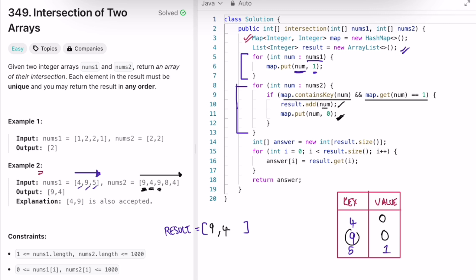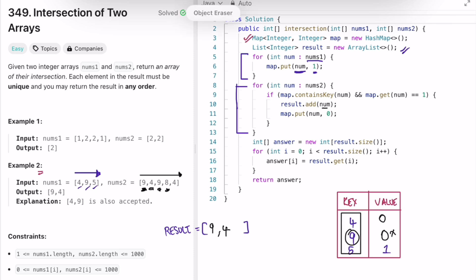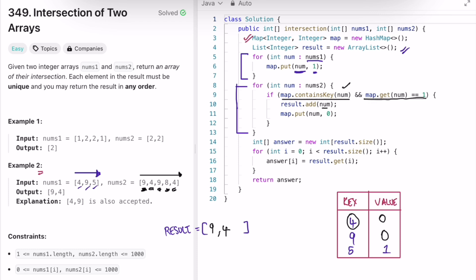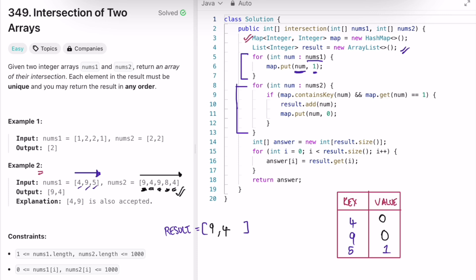Now we're at nine again in nums2. Nine is present in the map, but its value is not equal to one, so this step is skipped. Next we're at eight — eight is not present in the map as a key, so eight won't be added. Now we're at four again. Four is present in the map, but its value is not equal to one, so this condition is false and the step is skipped. We finish processing all elements of nums2.